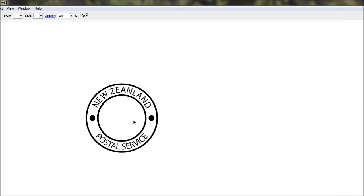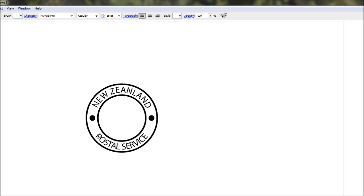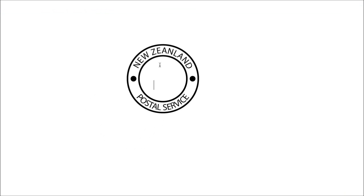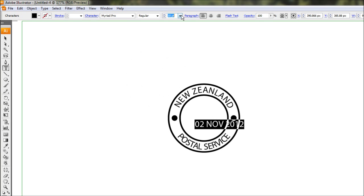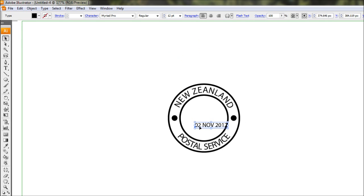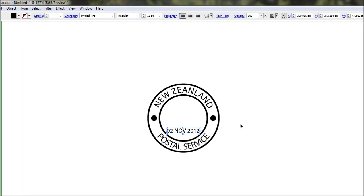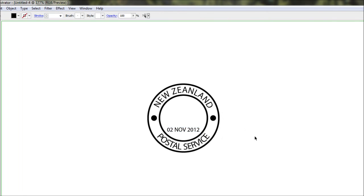That's most of the hard part done. Now we're going to put in a little picture and possibly a date at the bottom. First off I'll just type in a date - 'Second November 2012' - and shrink that down a bit so it fits in there nicely.